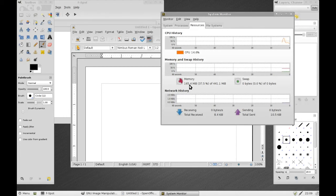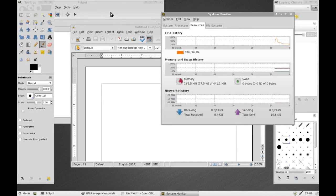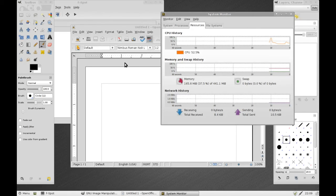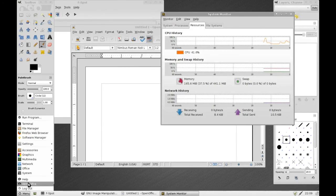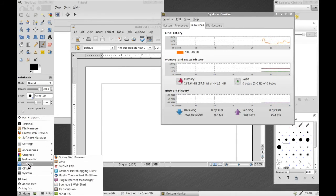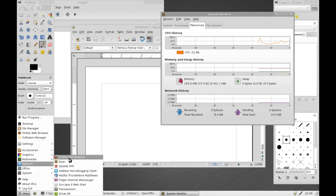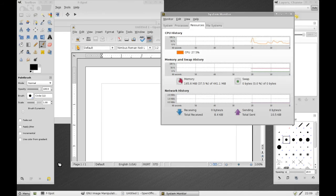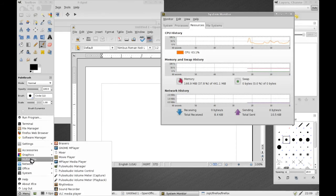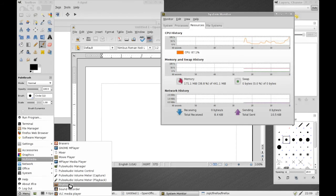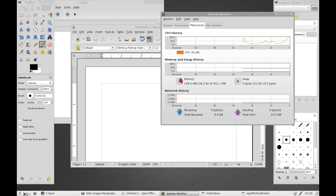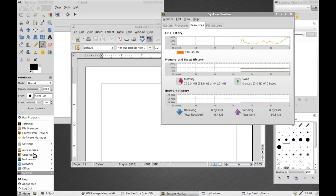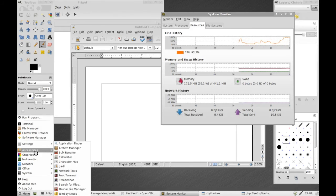Let's just take a quick check of what we're running here. We're running F-Spot, we're running GIMP, we're running OpenOffice and we're running the system monitor. Let's see how high we can go.